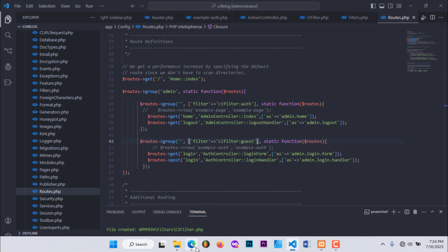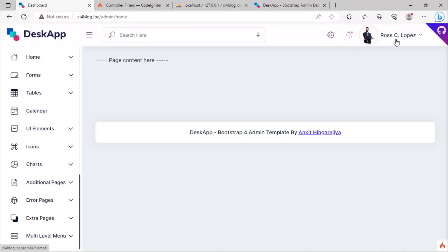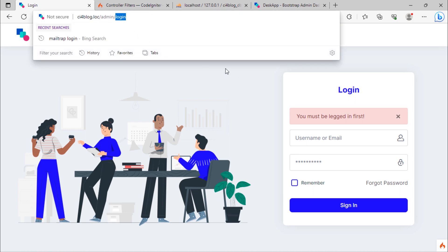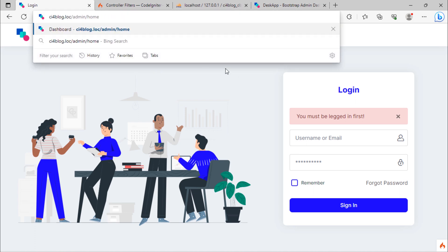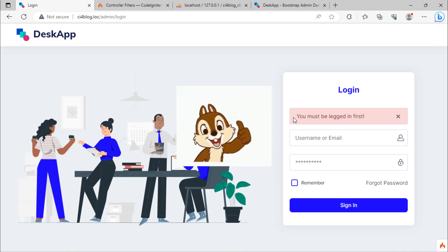Let's test. Suppose we are logged out. If we try to access the admin home page, we stay on the login page because we are not logged in, which is good.